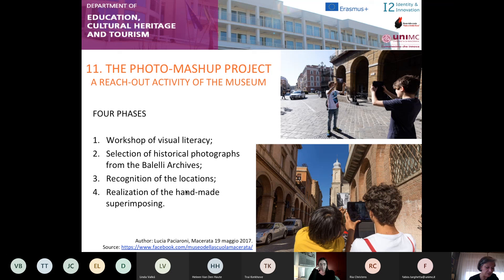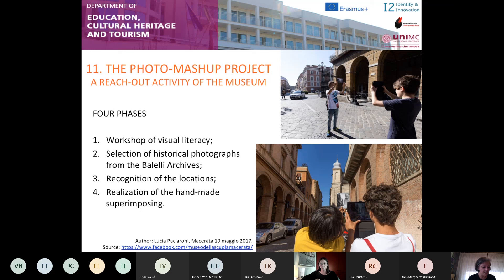The final challenge, and also the most active and creative phase, was making the mashup. The technique chosen was the handmade superimposing, and students had to respect the original distances, proportions and angles when making the alignment — in a word, they had to find the exact position of the photographer of the past. When aimed at the historical mashup, the photo shooting becomes a real cognitive act that develops through different stages and allows students to learn and practice the art of seeing and to learn the grammar of the visual language as well.